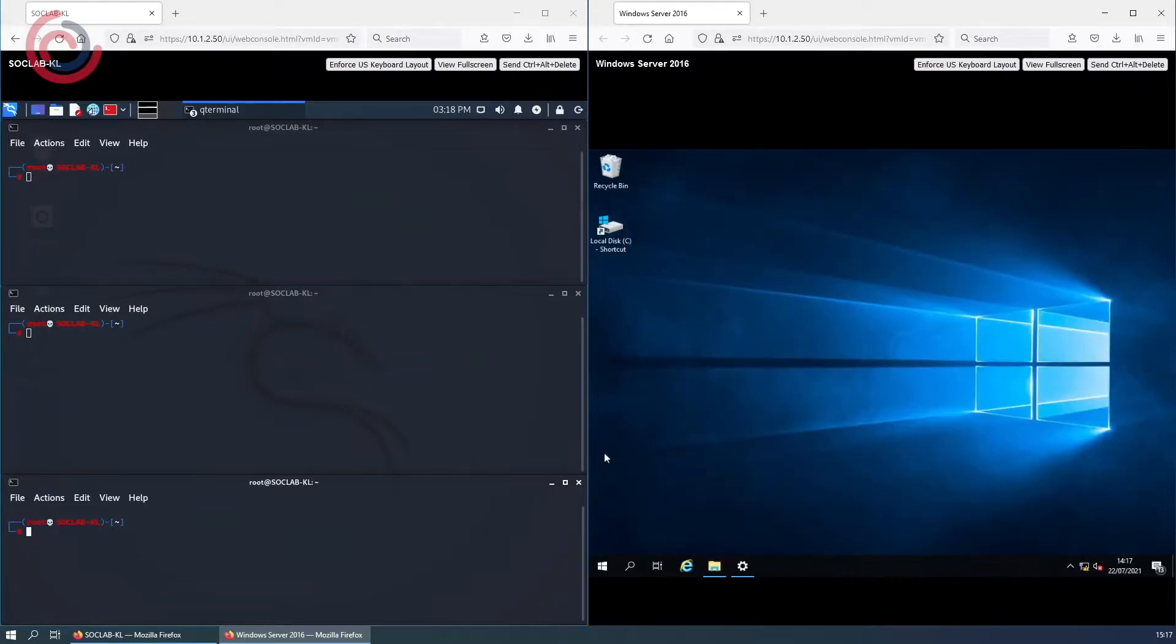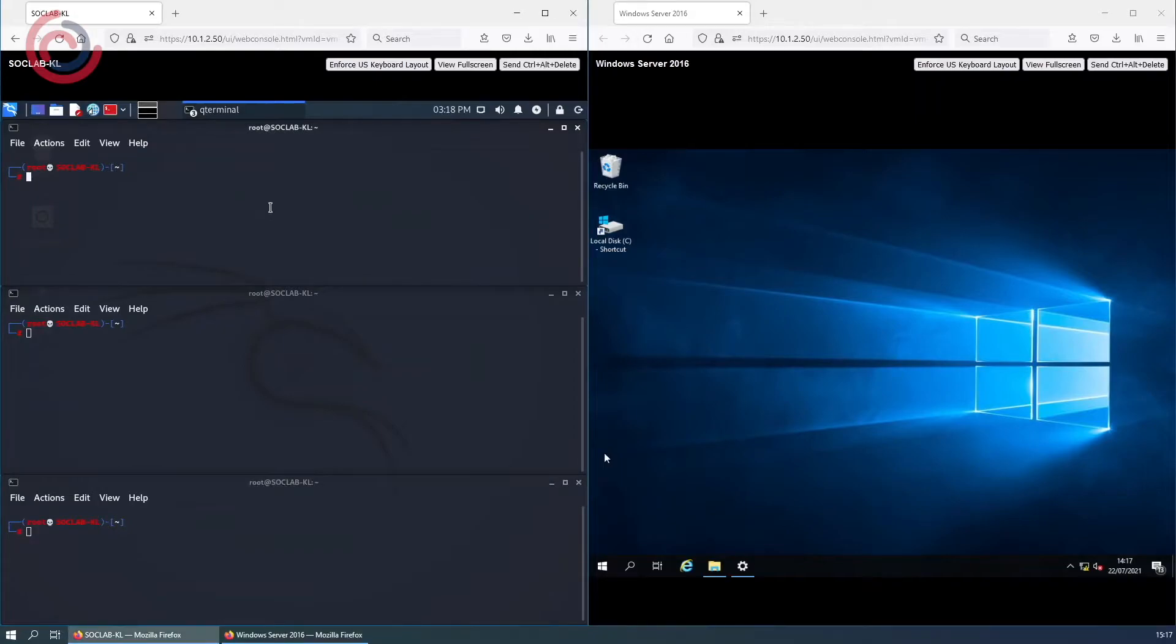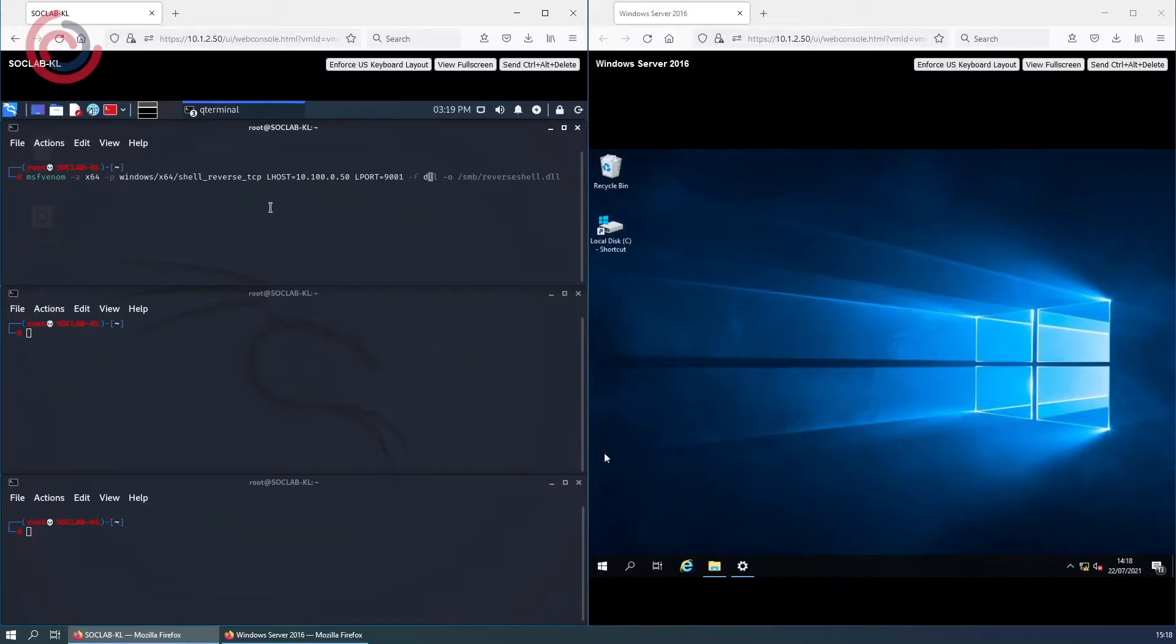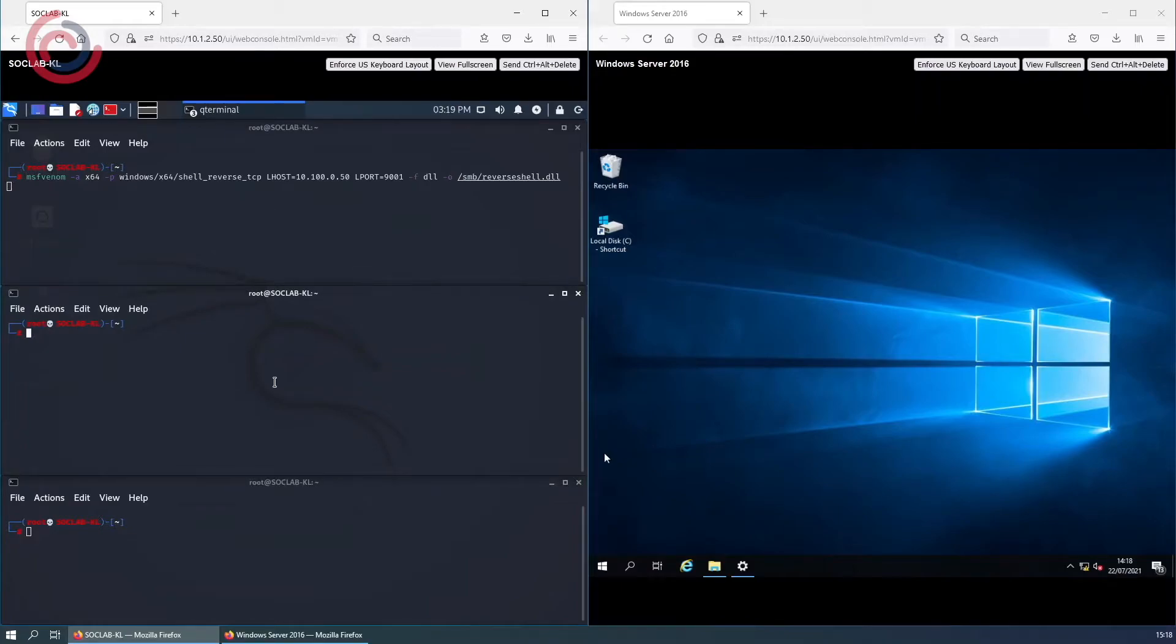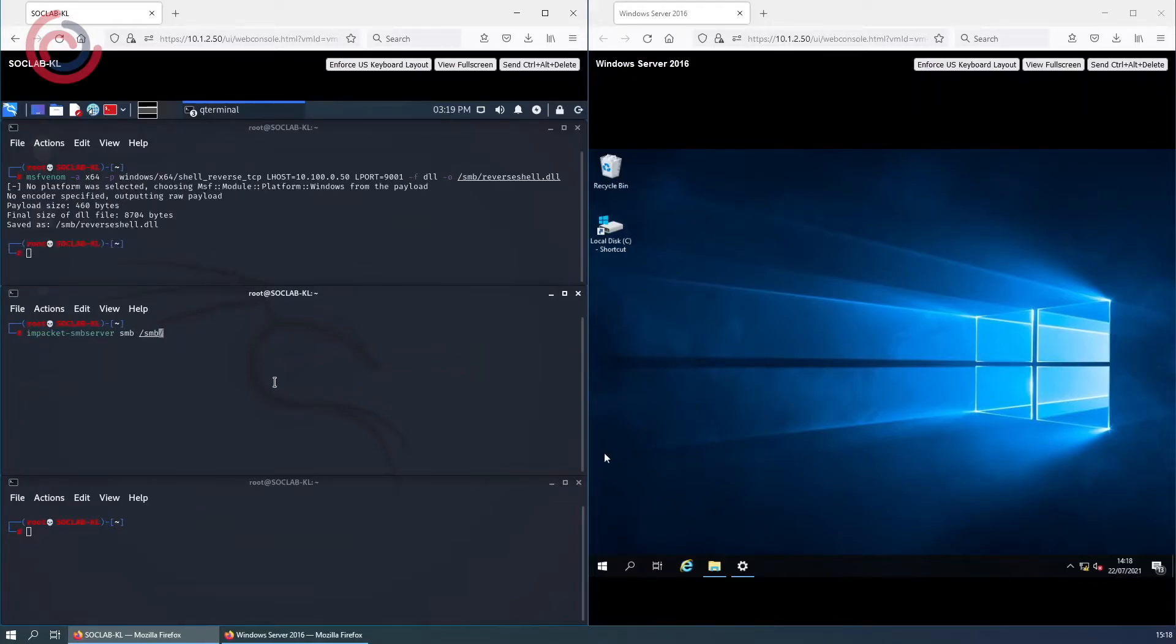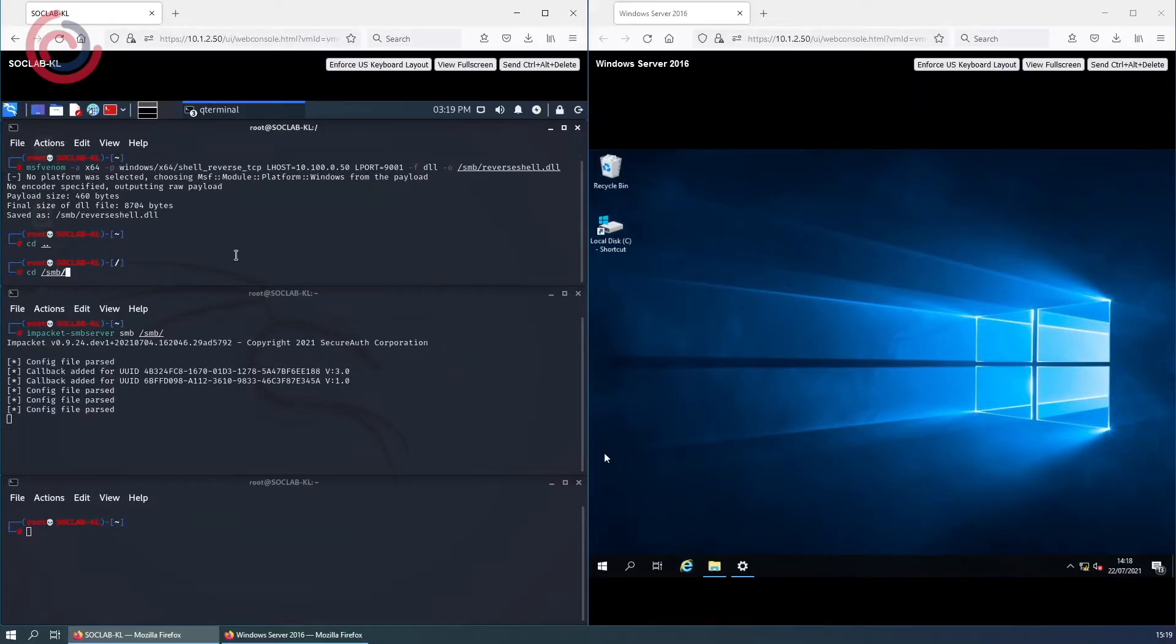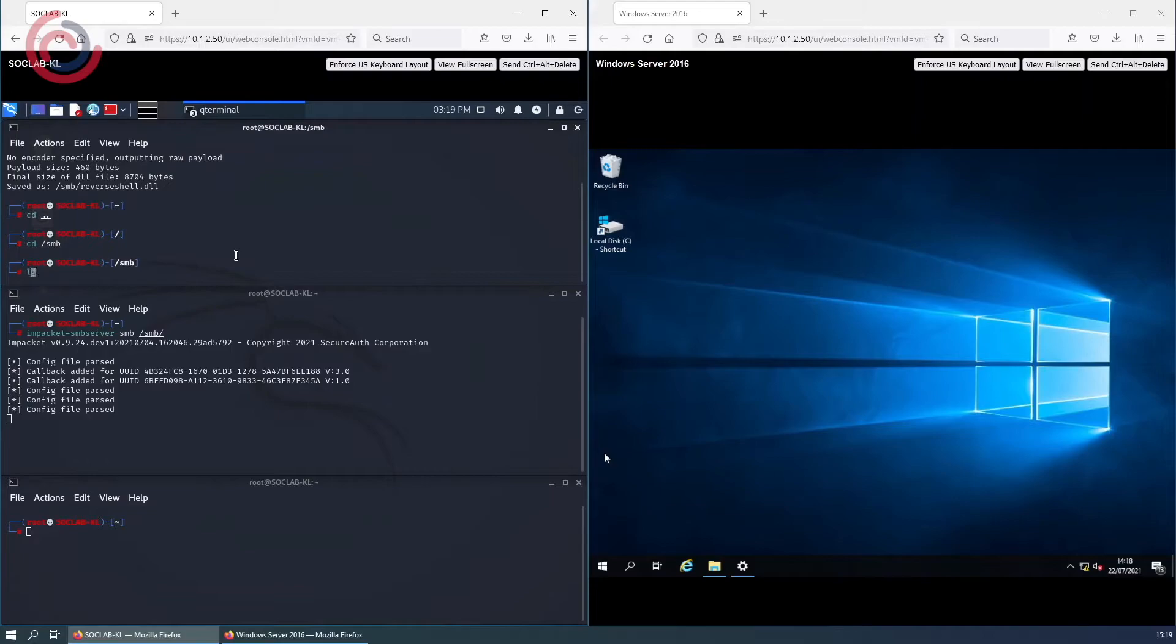Now we will create the DLL file using MSF venom. The host is the Kali box it will run from with the .50 IP address and we will be listening on port 9001, placing the created DLL file in the SMB folder that we've created. Next we will use in packet for our SMB server. Here you can see the reverse shell.dll which we have created is in the SMB directory.